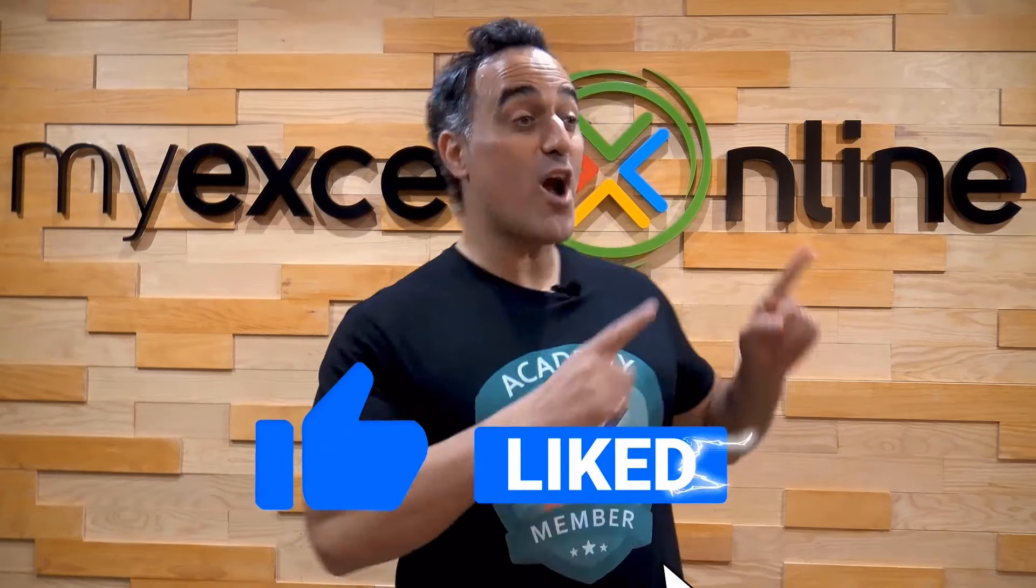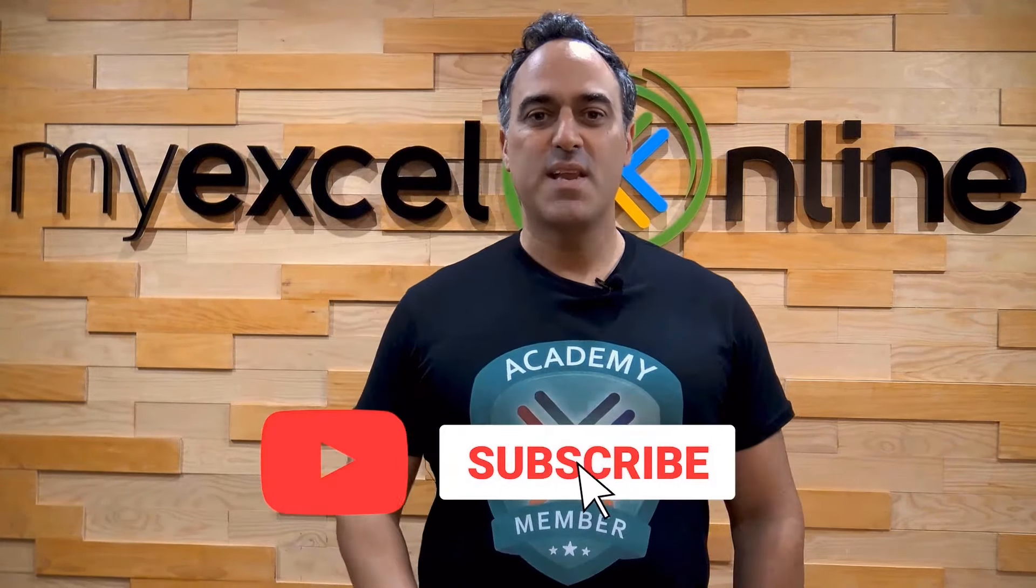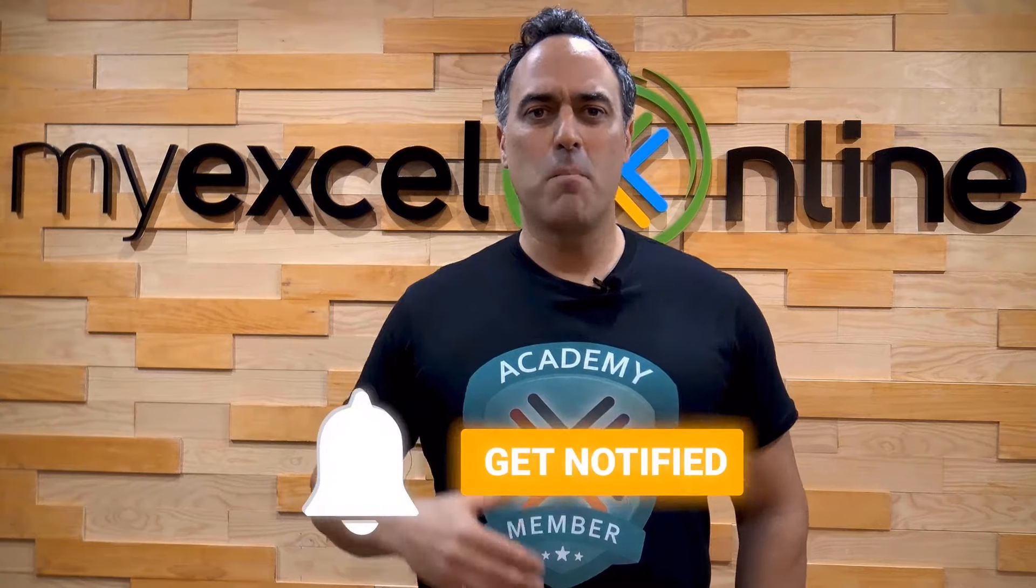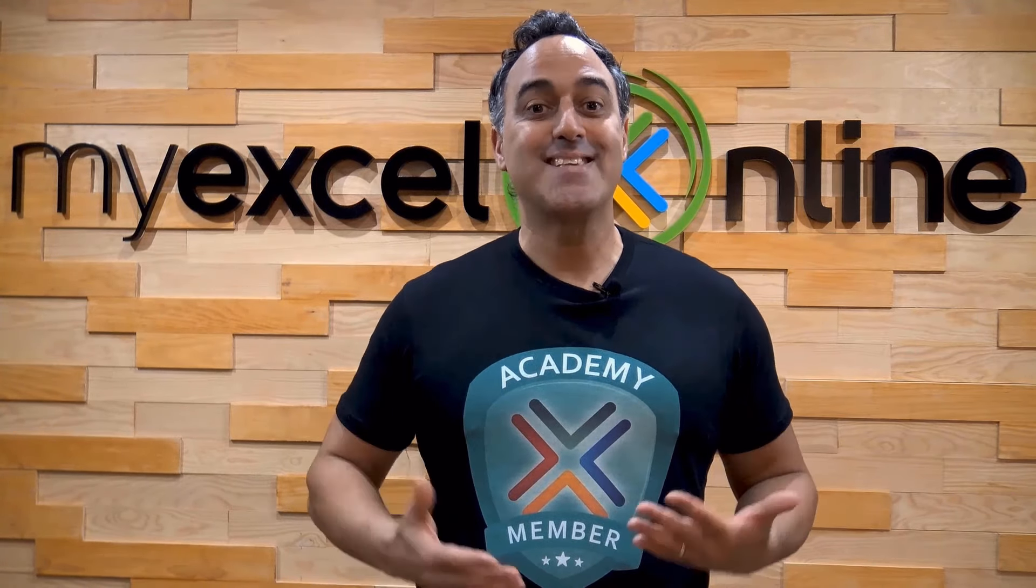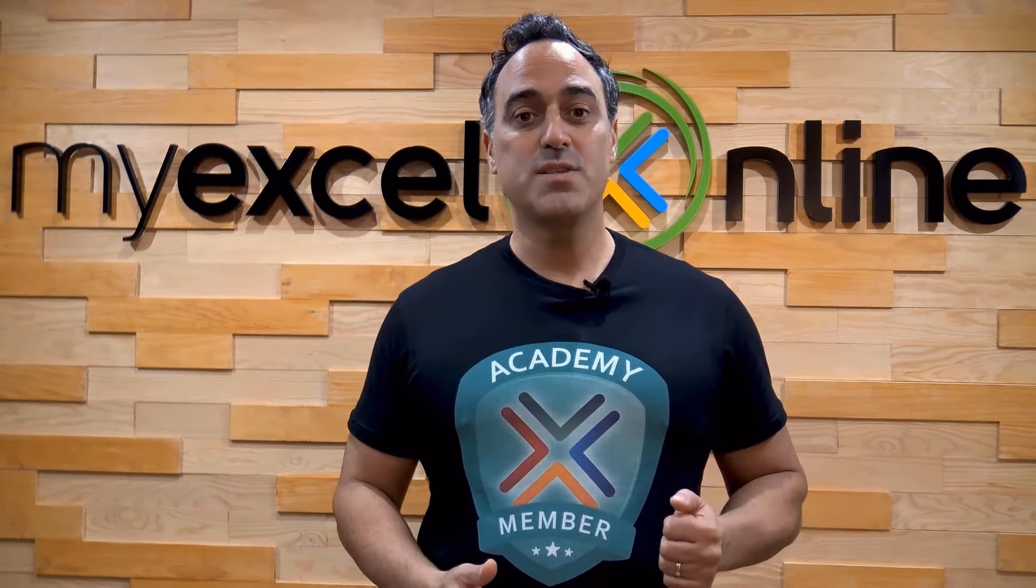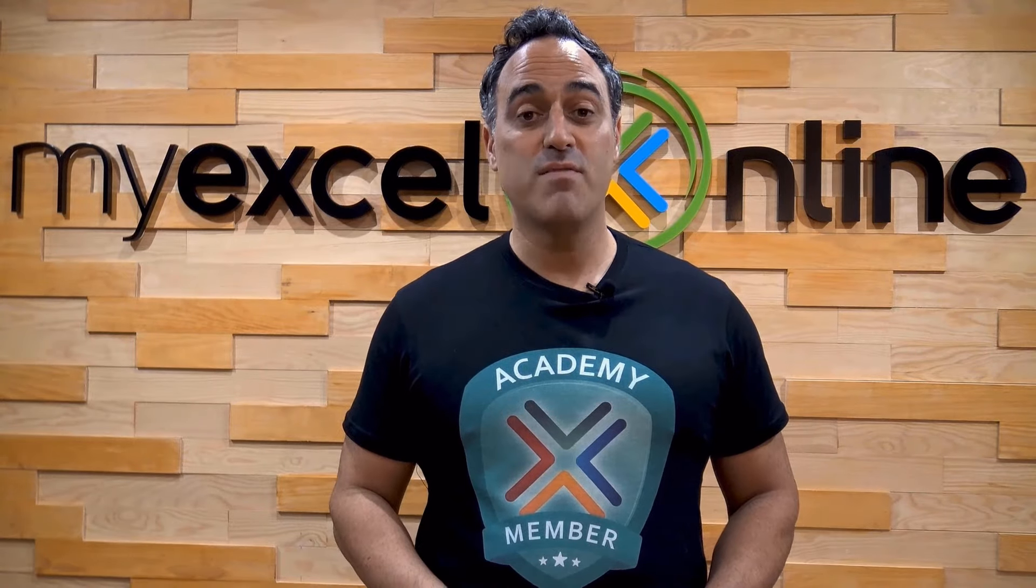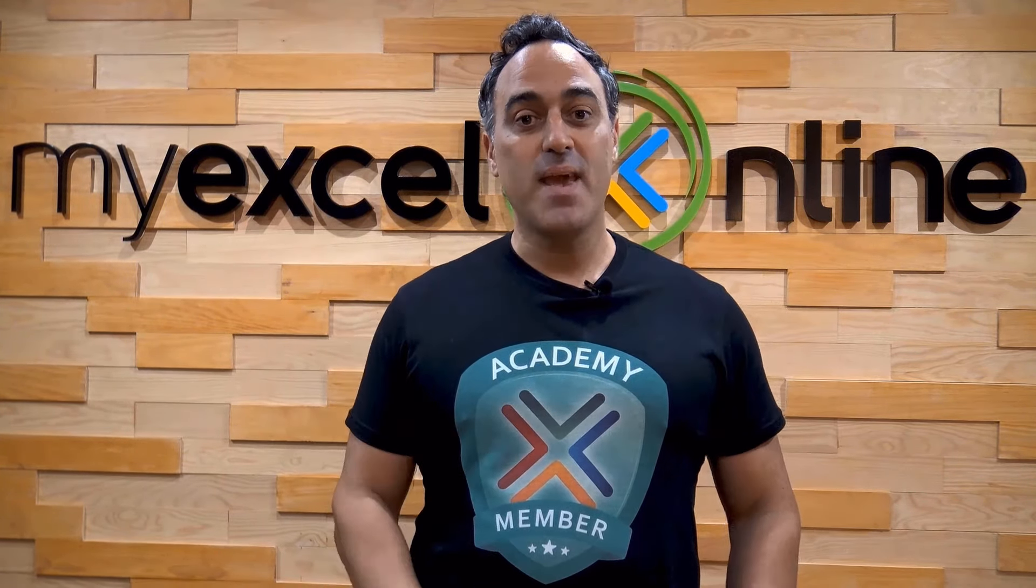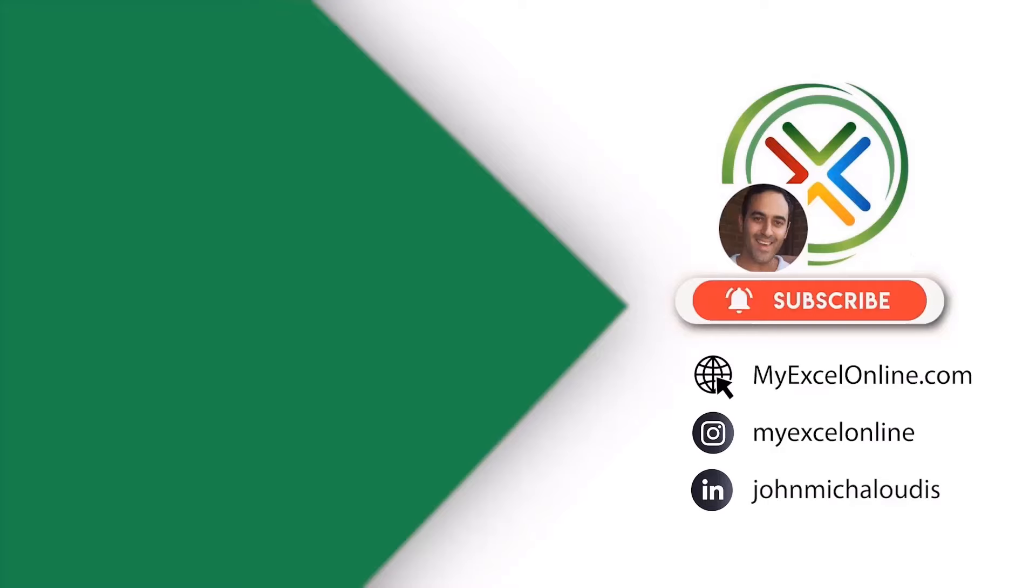If you like this video, subscribe to our YouTube channel. And if you're really serious about advancing your Microsoft Excel skills so you can stand out from the crowd and get the jobs, promotions, and pay rises that you deserve, then click up here and join our Academy online course today.